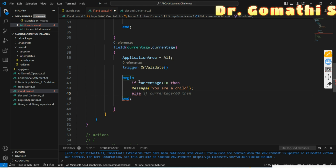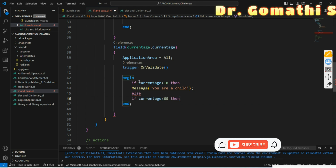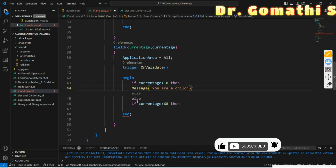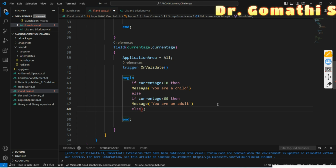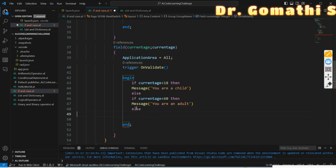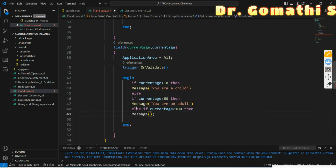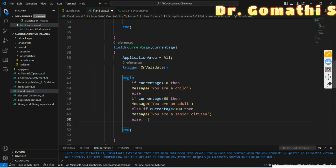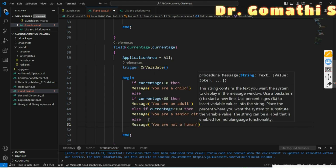After the first IF, I add an else-if block. You have to write 'else if' very clearly because this is a multiple else statement. The next statement starts with 'if'. So: else if Current Age is less than 60, then — make sure not to leave out the semicolon. The message is 'You are an adult'. Then else if Current Age is less than or equal to 100, the message is 'You are a senior citizen'.